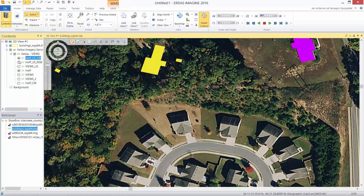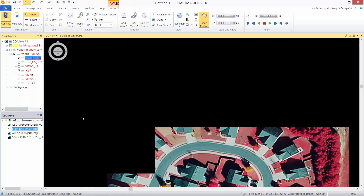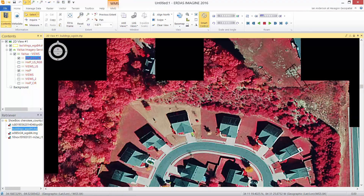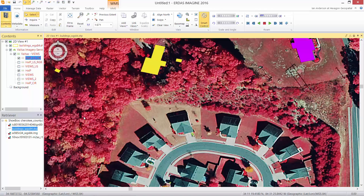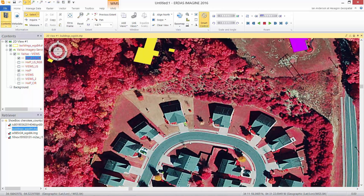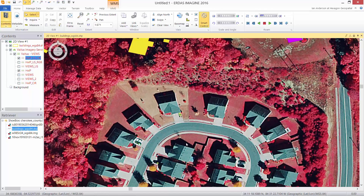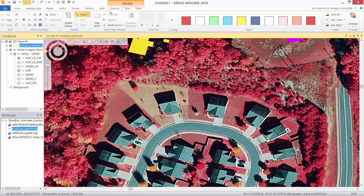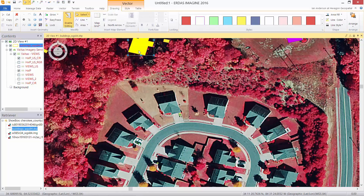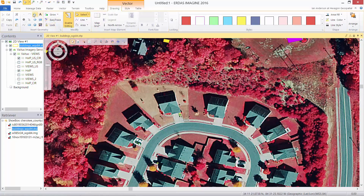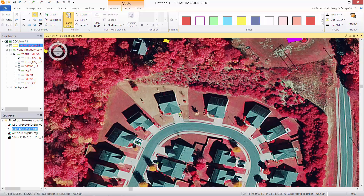To help with that, we can display other Hexagon imagery program content, such as the color infrared product. Rather than using natural color, this helps us differentiate man-made features from vegetation. We select our vectors, enable editing, and we can remove existing polygons if they're incorrect. Of course, we can also go ahead and start to add the footprints of new buildings.